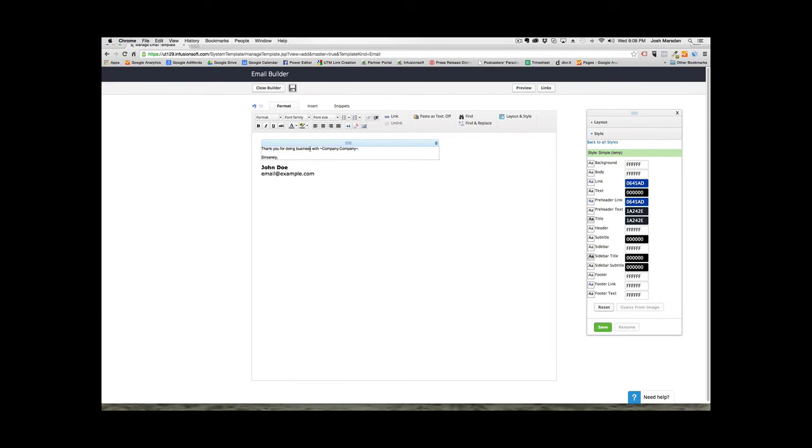So there you have it. So now you have a blank white email template aligned to the left that also has the footer completely whited out. So this way it doesn't look like a system-produced email. And there you have it. It's that simple to create a personal email style email template inside Infusionsoft.